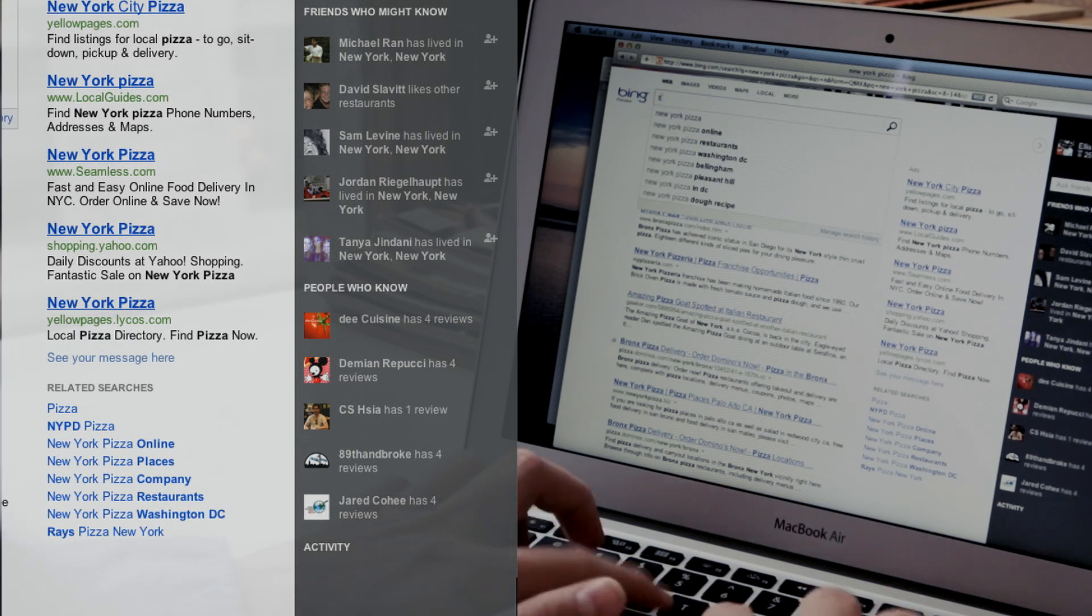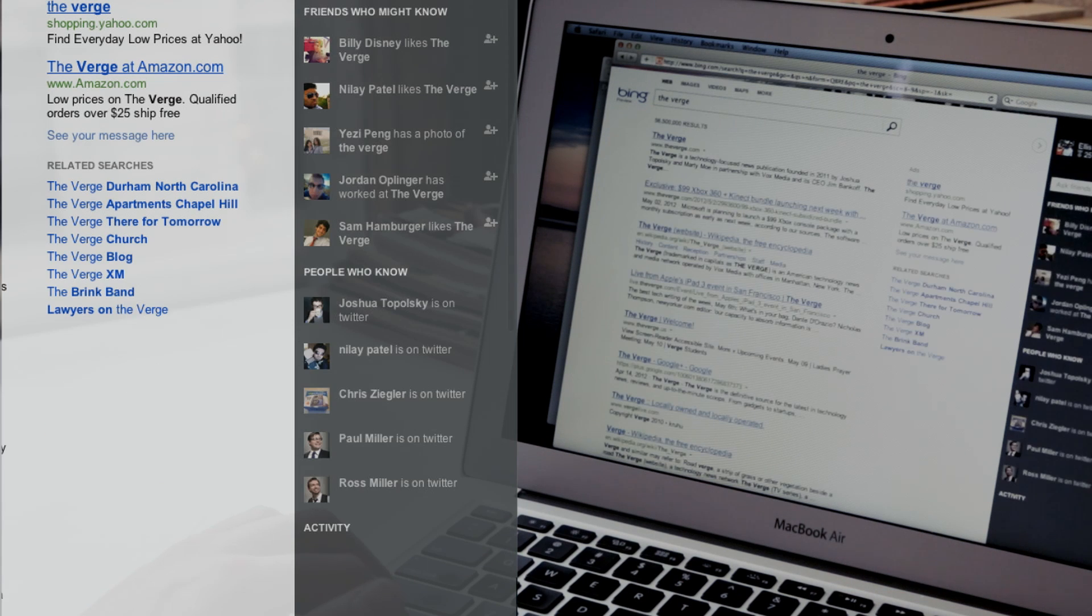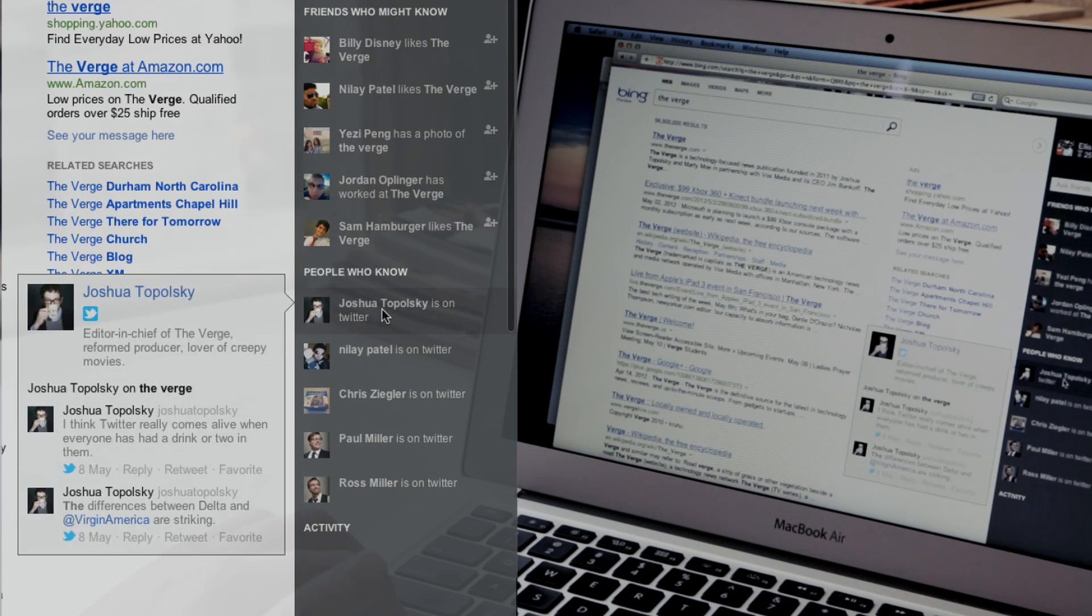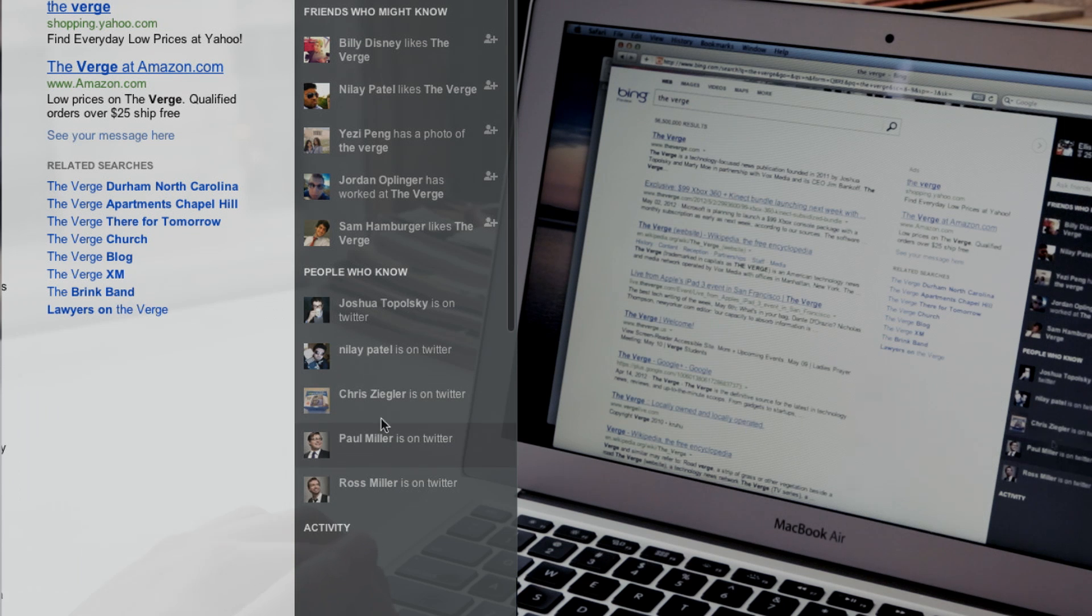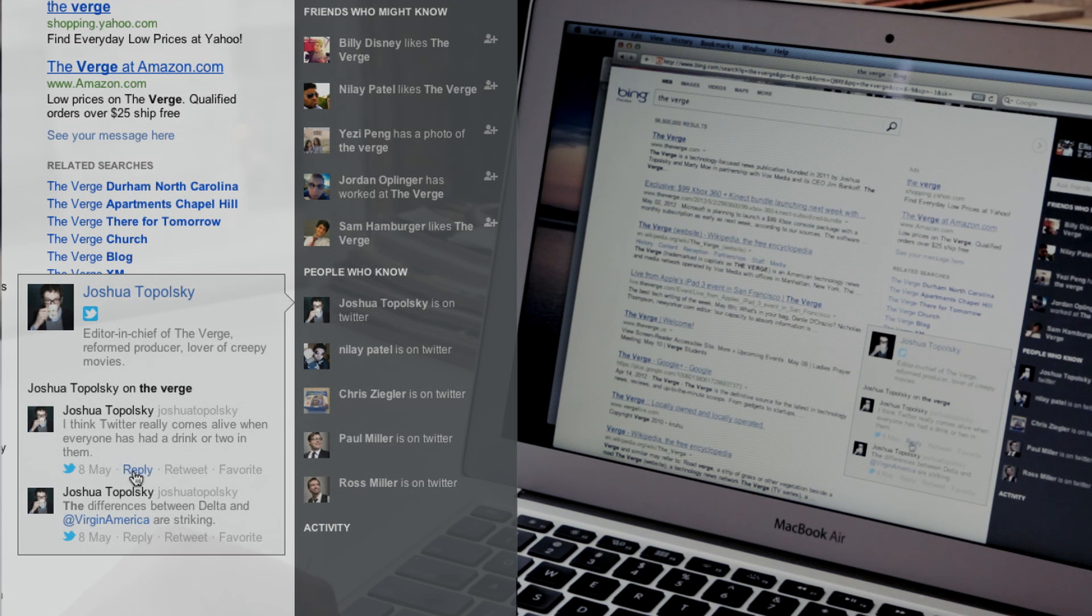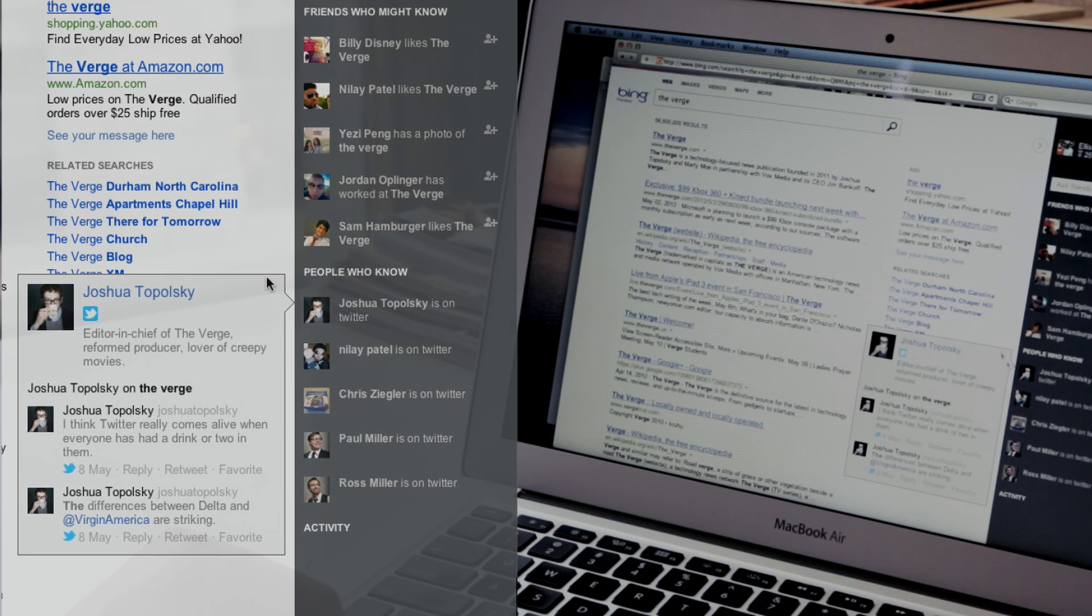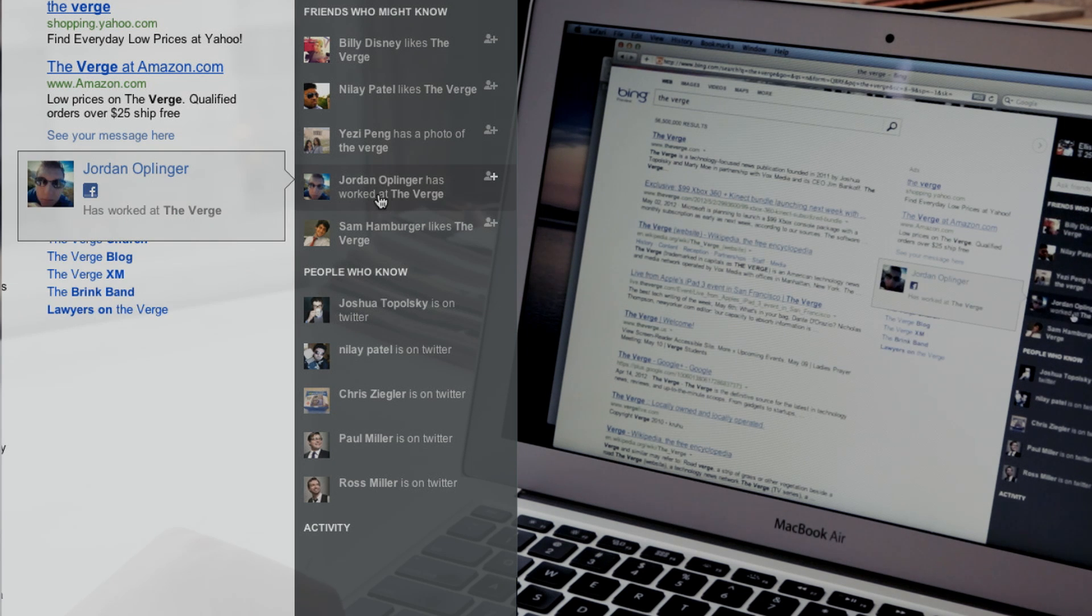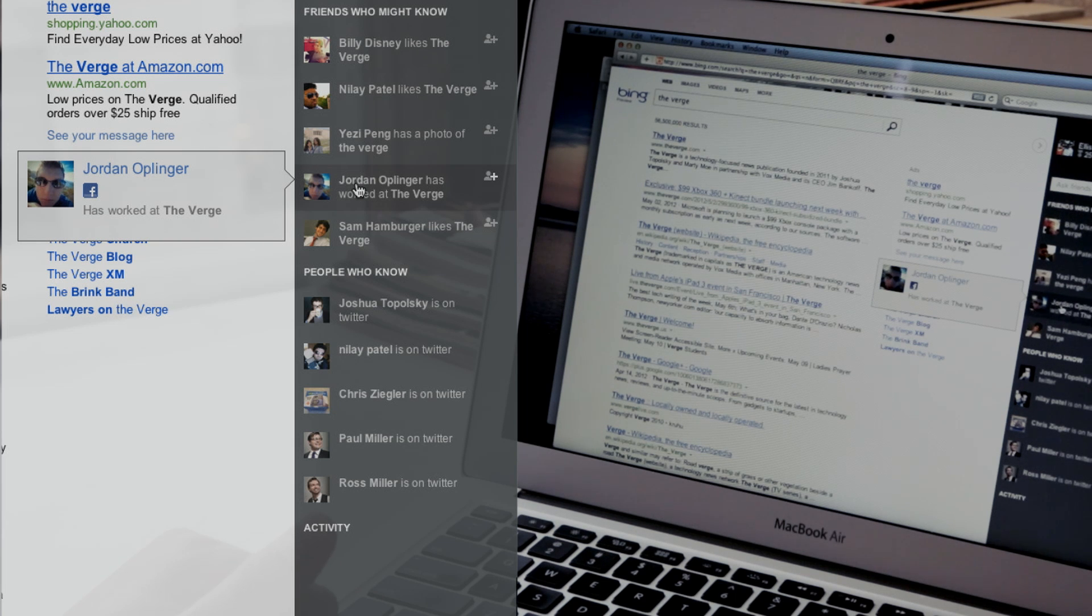Like let's say you want to know more about The Verge. Bing actually intelligently decides who might know about The Verge. And it's actually pretty accurate here. You see Ross, Paul, Chris, Neelai, and Josh. And I can't promise Josh would get back to you if you tweeted at him about his site. But you can do it right from here and see who's important. You can also see my brother likes the site. Maybe I could ask him about it. Jordan here has actually worked at The Verge. So here's another API call for where somebody was employed.